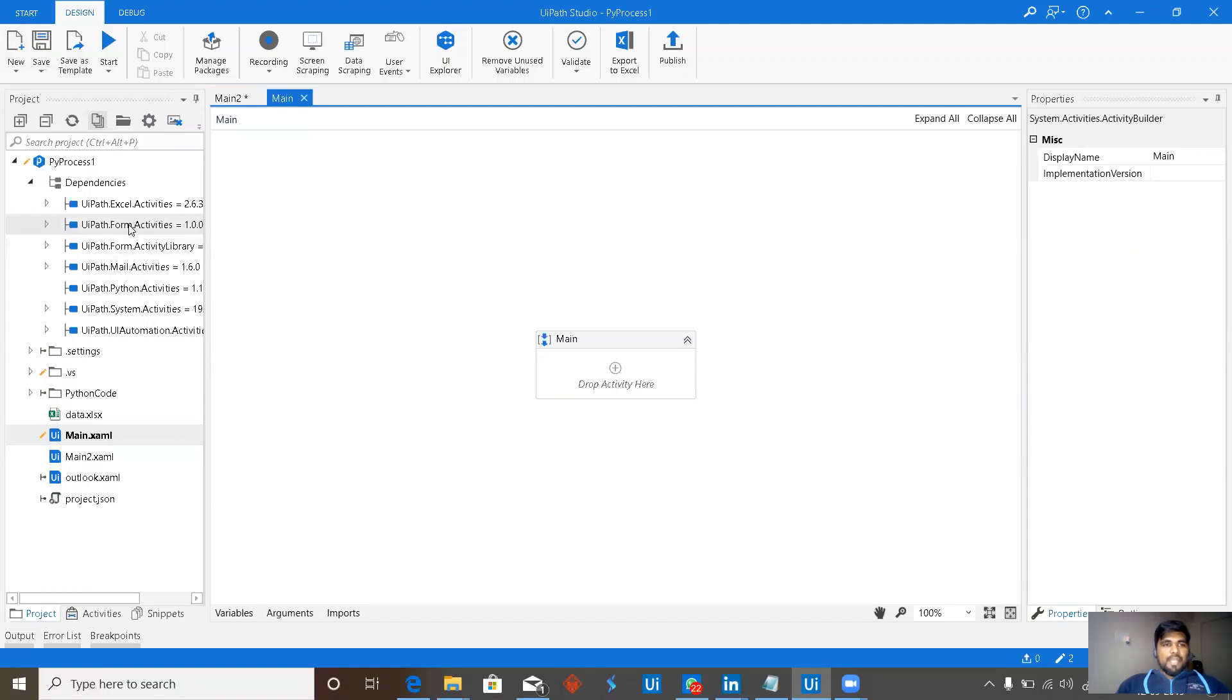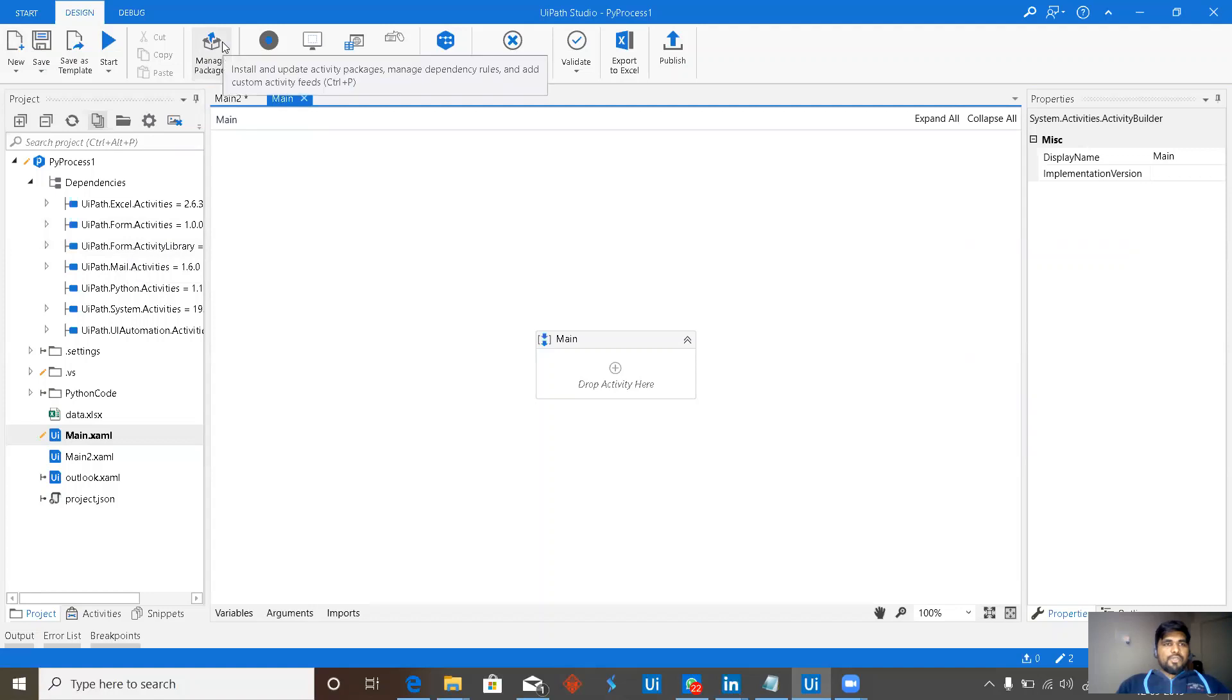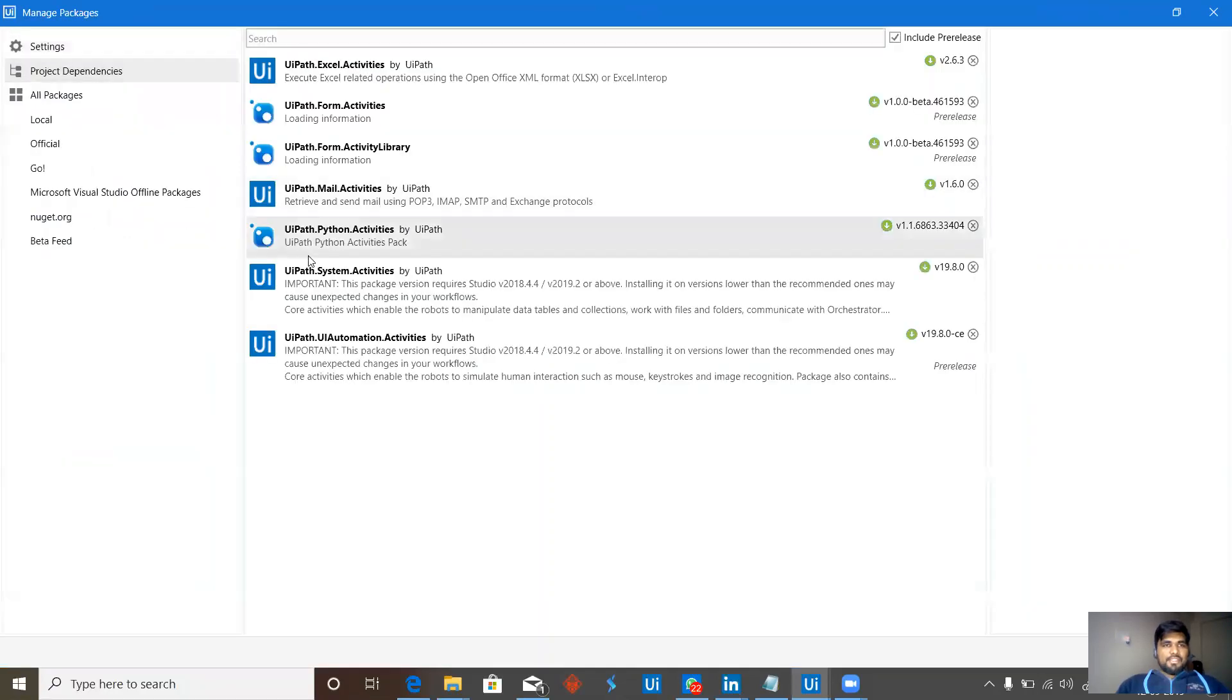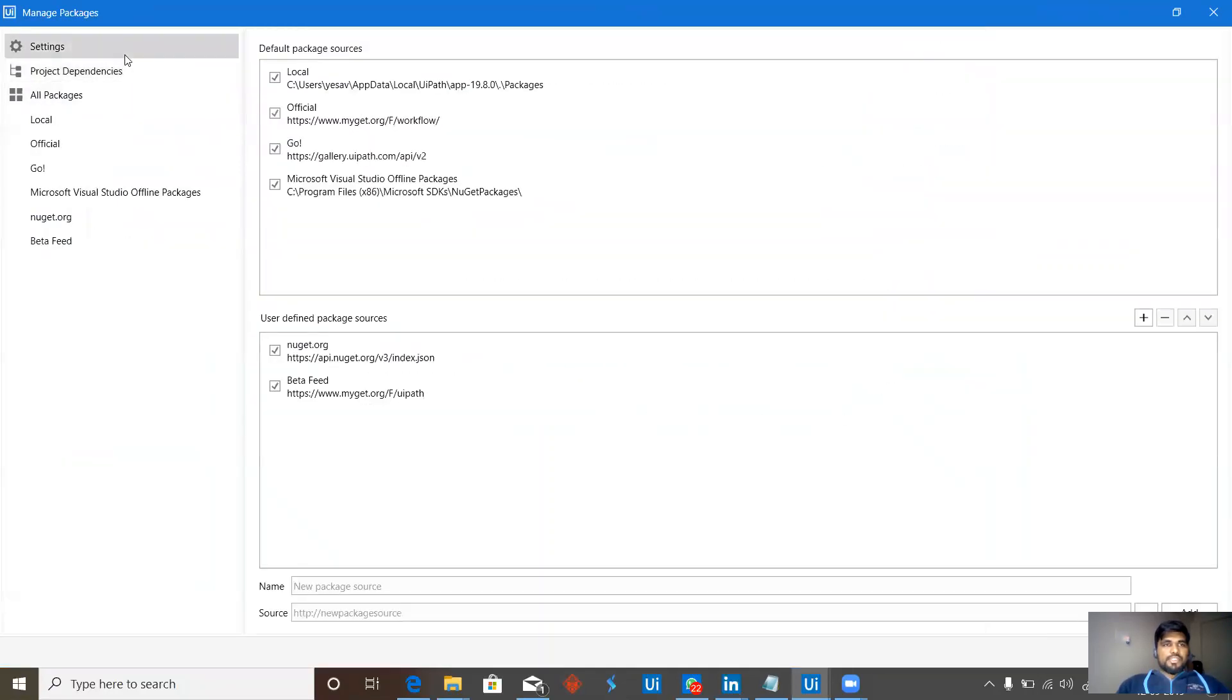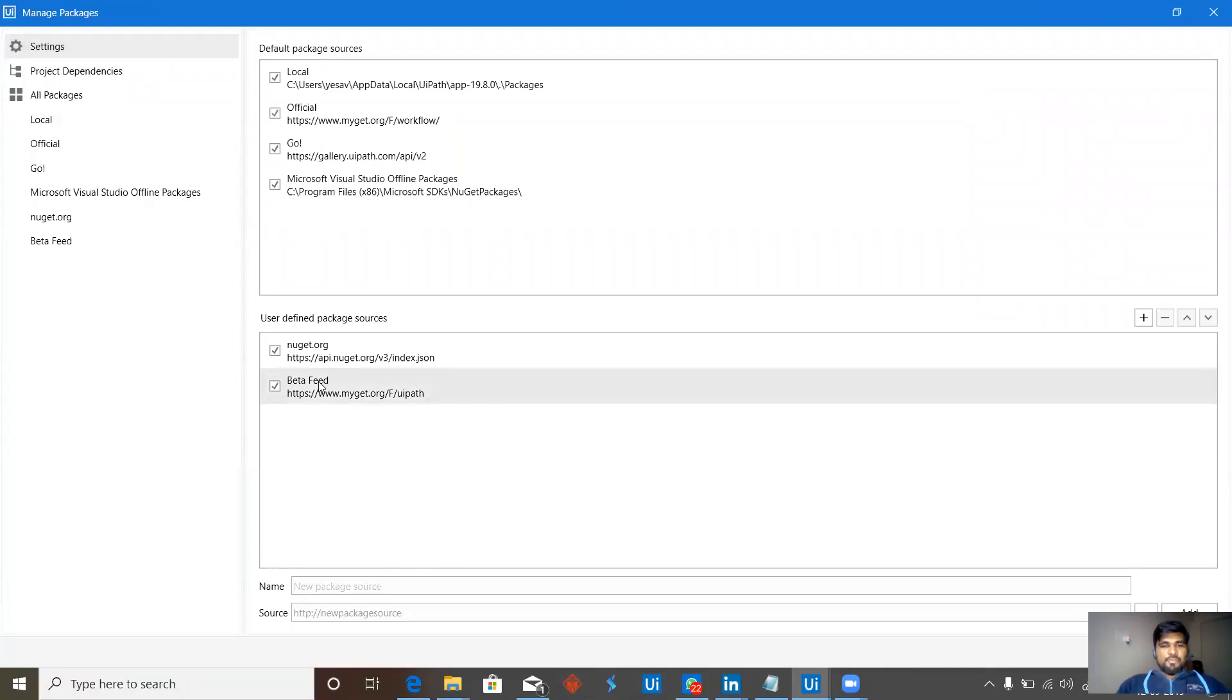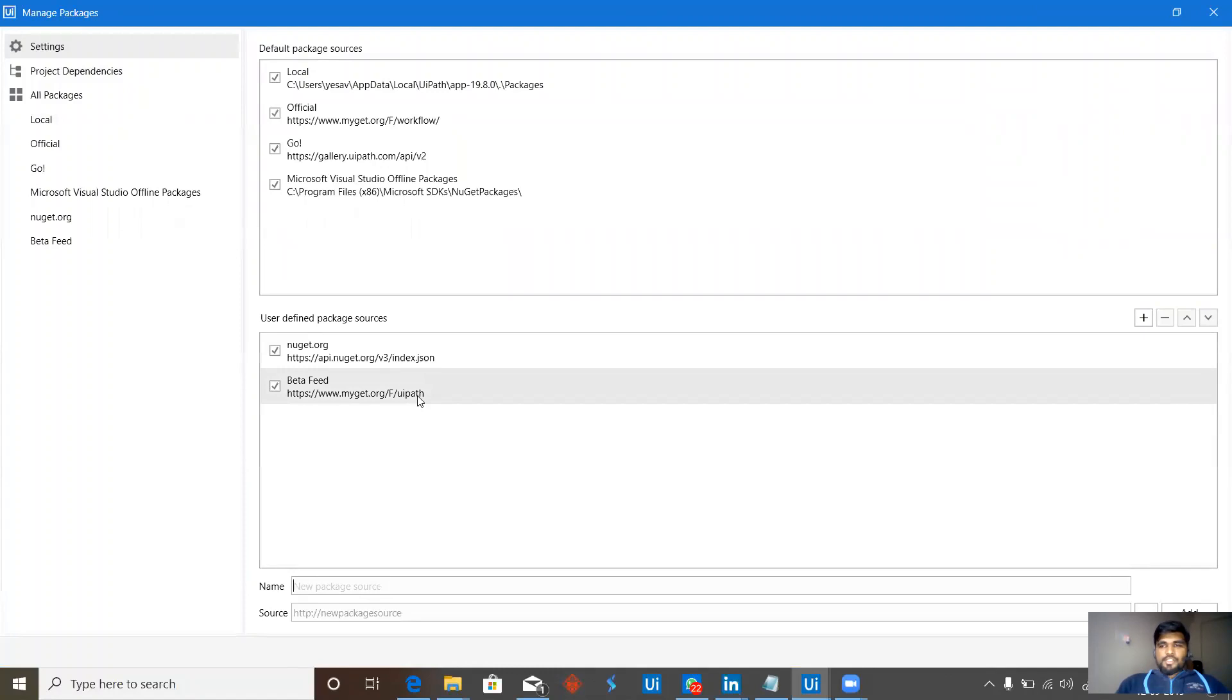To get form activities and form activity library, it will not be default available. We need to go to packages and go to settings and in that you need to add a package source. I have already added it. It's beta feed for me and add this particular URL and this URL will be available in the video description.